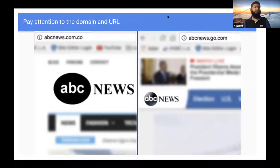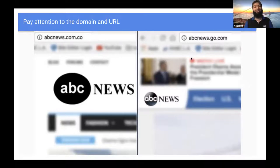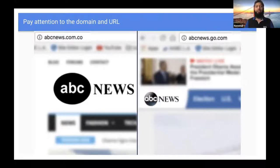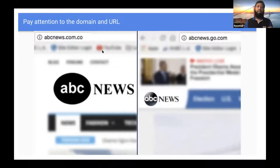Here is another example: abcnews.com.co versus abcnews.go.com. Both of them are very similar. If you had gone to the website, you would see that they look very similar — the logos are the same. Those are intentionally designed to deceive people. But if you are familiar with the URL and pay attention to it, you will understand that this is not coming from the actual website.